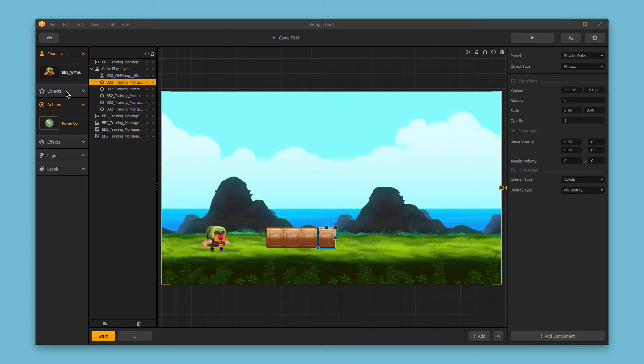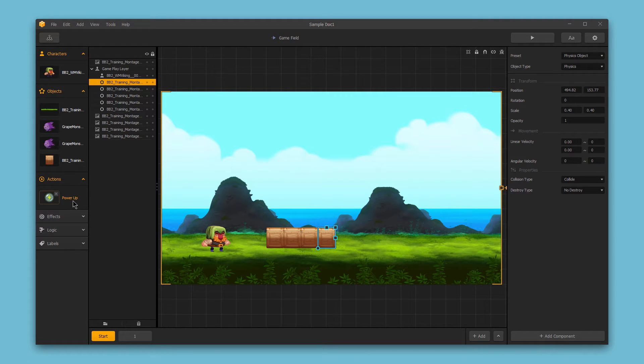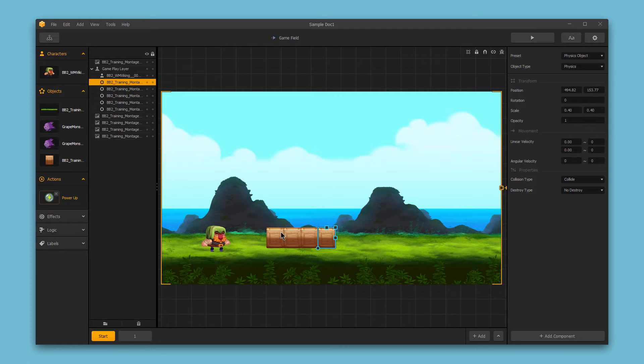So here on the left-hand side I have my main assets, which are my characters, my objects, power-ups, and then the actual instances of those used in the game in my scene are sub-assets.